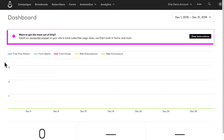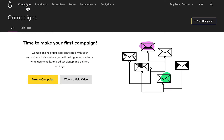So let's go to Drip right now and create a campaign. To create a campaign, I'm going to click on campaigns. When you come here for the first time, you'll see this section here asking you to make your first campaign. You have the make a campaign button, or you can watch a help video. You don't need to watch that video because you're watching this, and this is going to be more detailed.